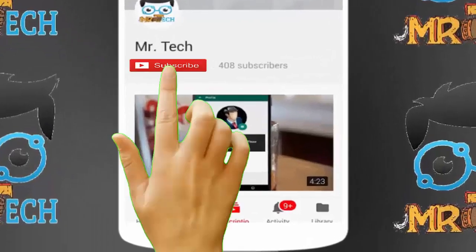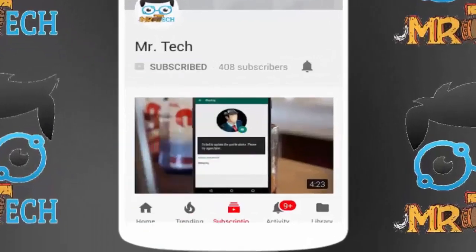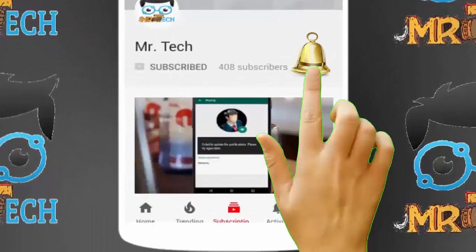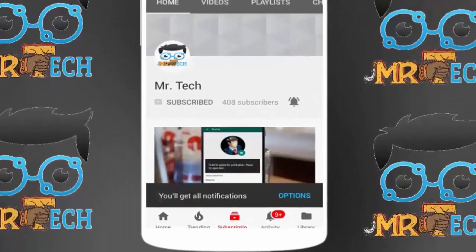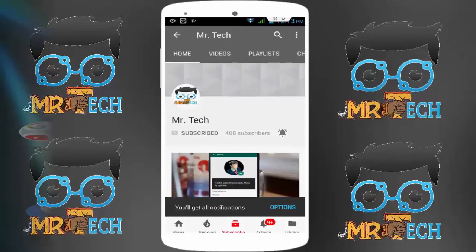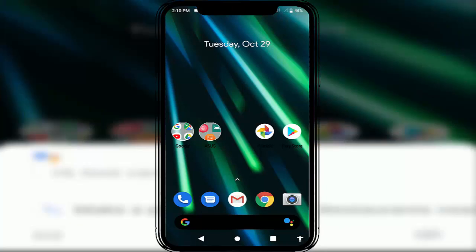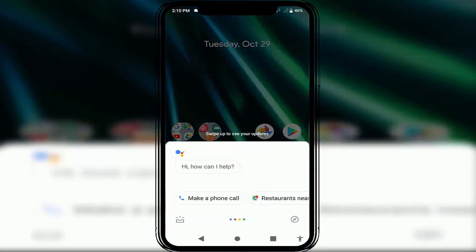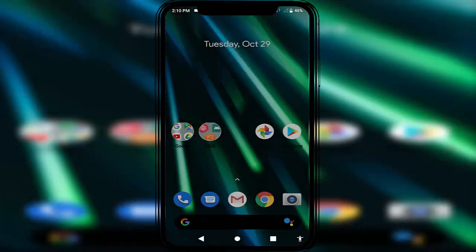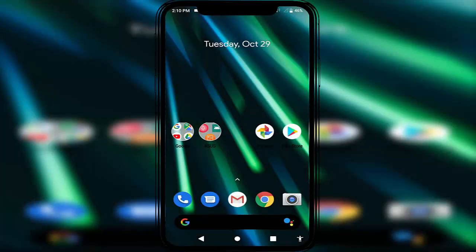Please subscribe to Mr. Tech YouTube channel and hit the bell icon to get notifications of our new videos. Hey guys, I'm here for Mr. Tech. Today I'm back with one of the most interesting videos. In this video tutorial, I'm going to show you how to view and clear your Google Assistant history on your Android device.